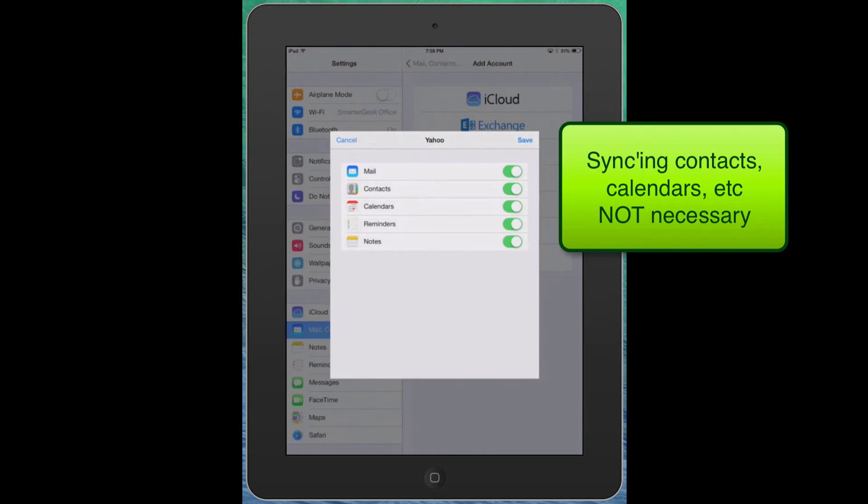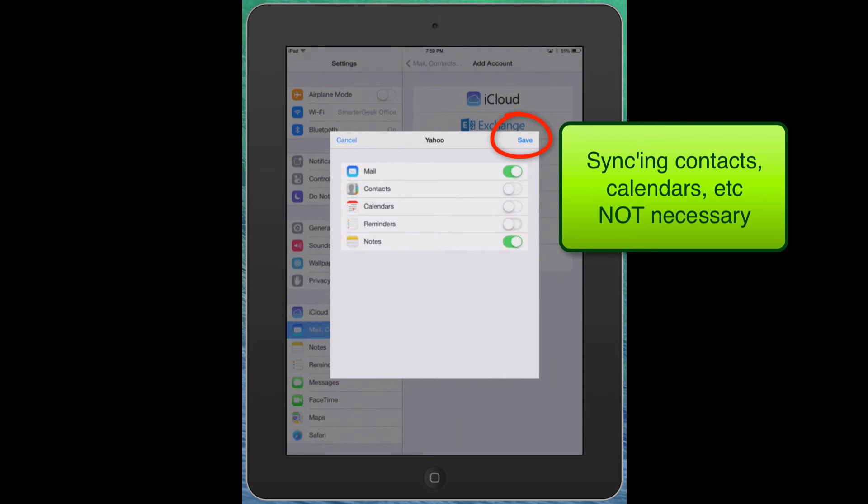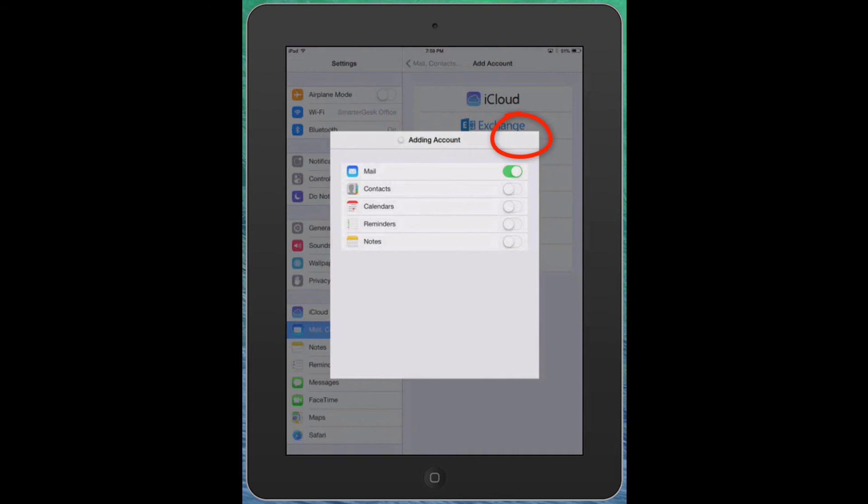Now you can sync your contacts if you want but for the most part probably turn off contacts and I would even turn off calendars and reminders and even notes and just sync the mail. If you want to sync those others that's fine.